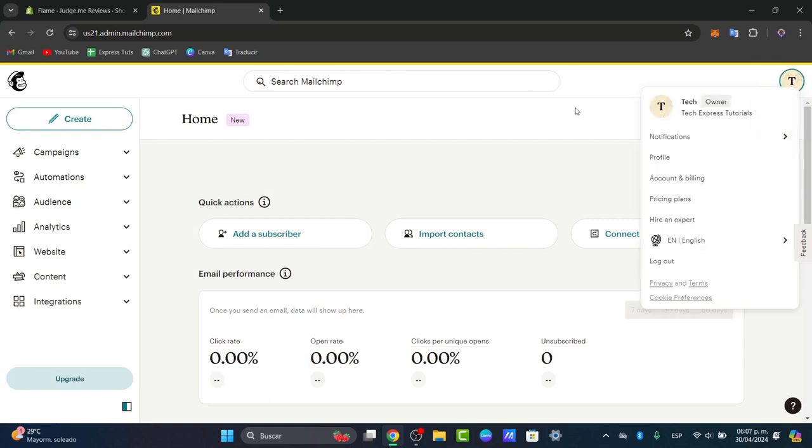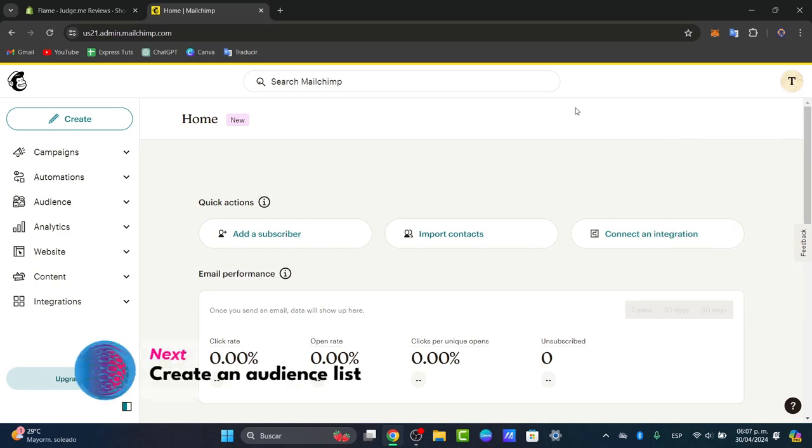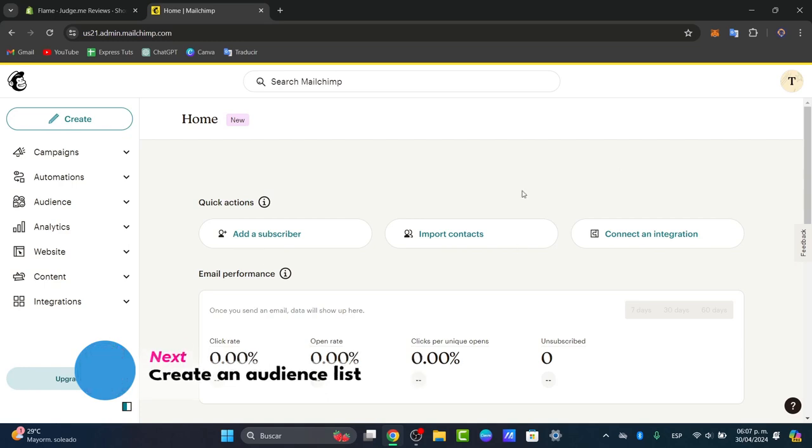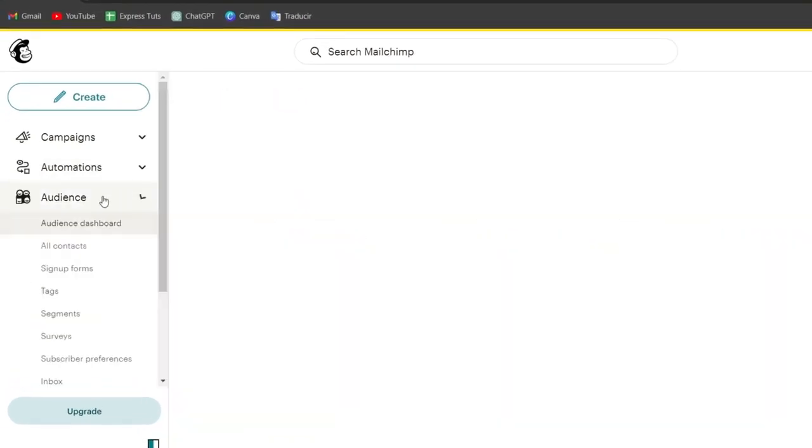Now what you want to do is create an audience list. Before setting up any automations, you need an audience to send emails to. Inside the home section of MailChimp, navigate directly to the left part that says Audience.